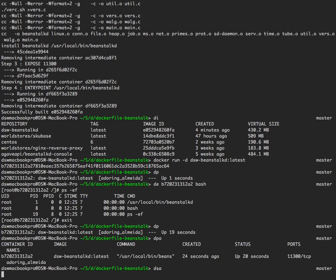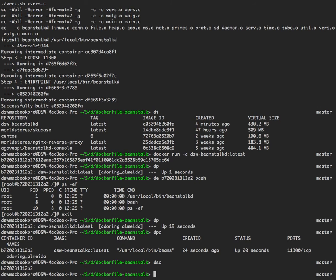What I'm going to do now is remove all traces of that. I'll stop the container — docker stop adoring-almeida — and remove it.